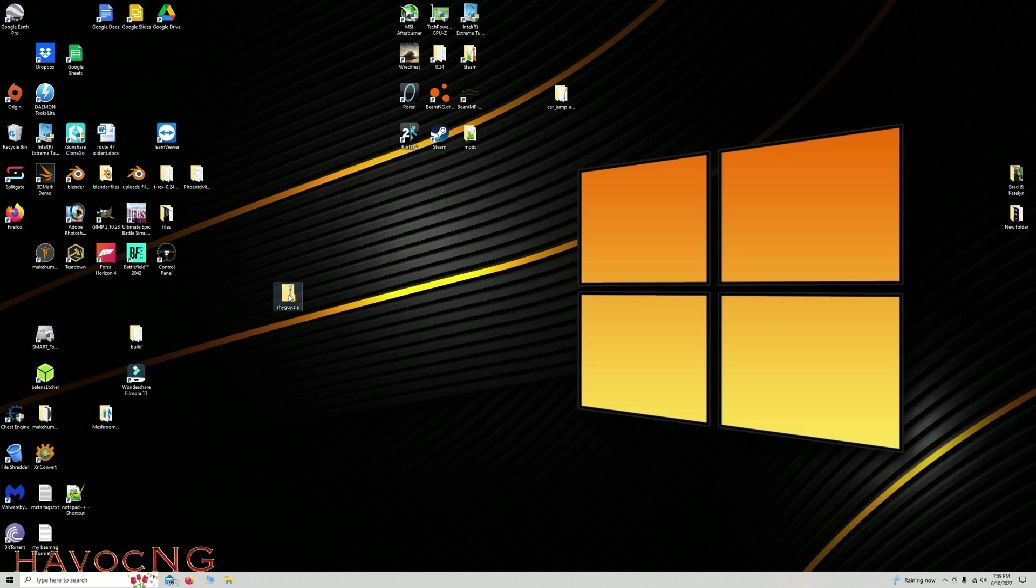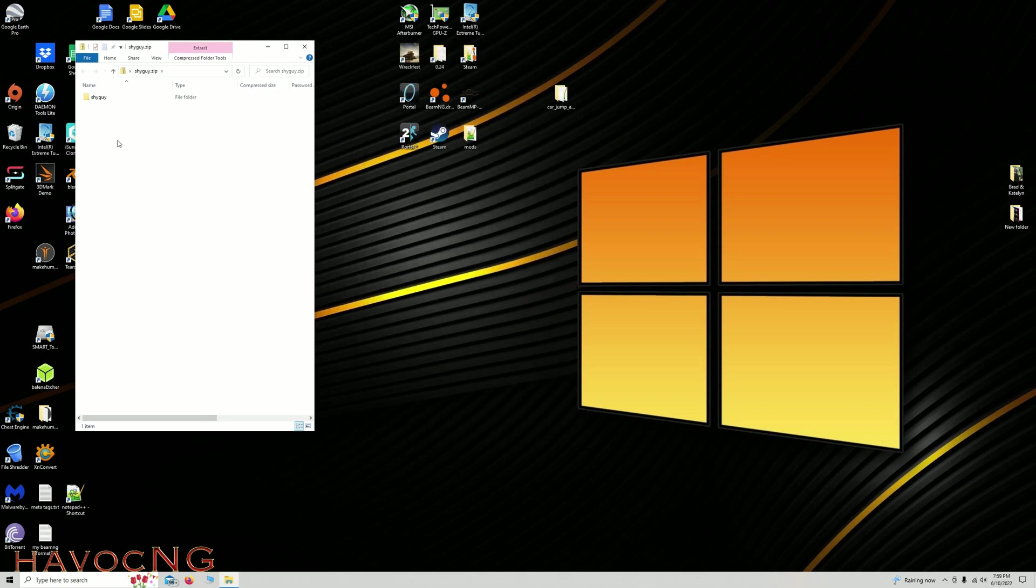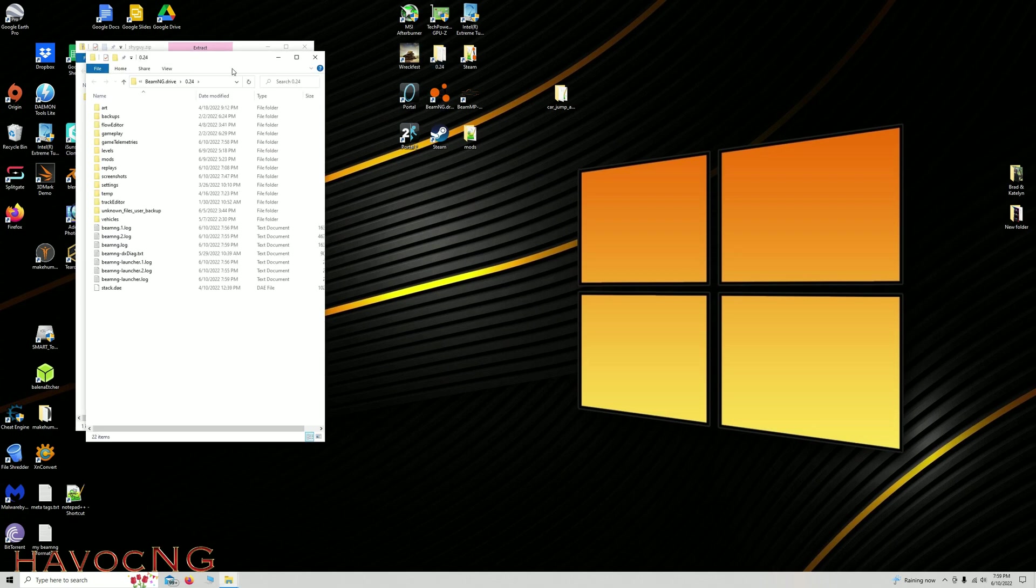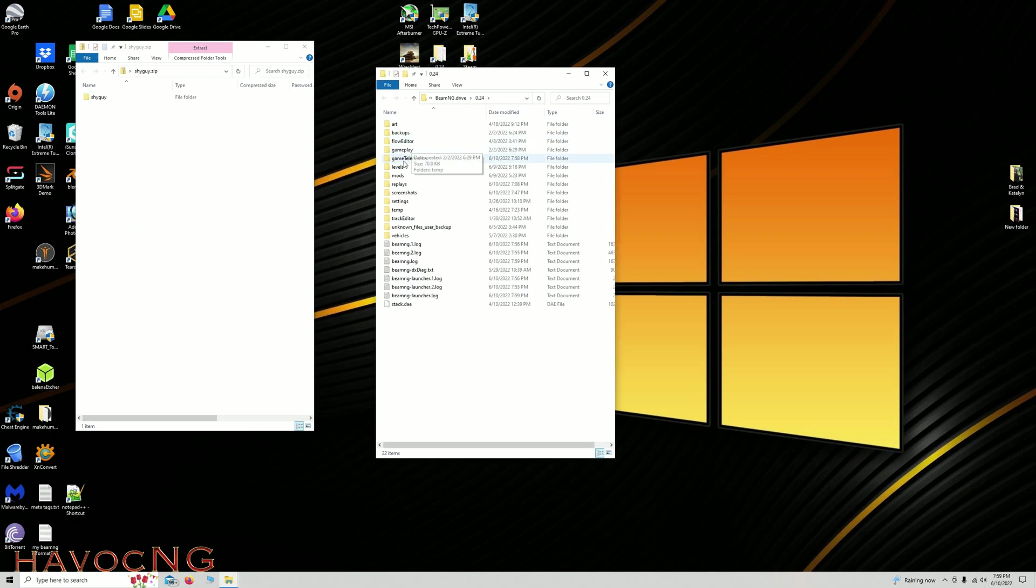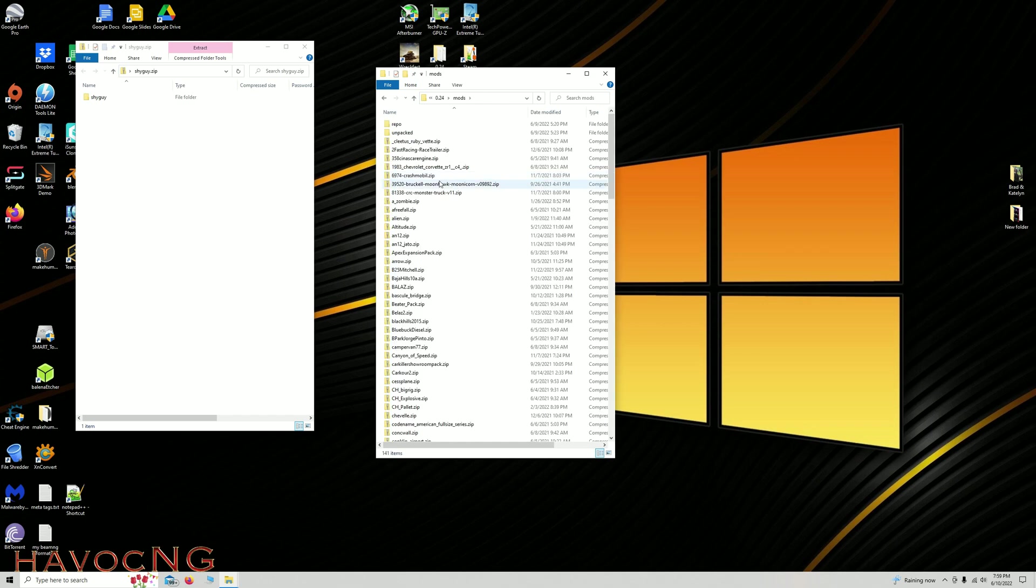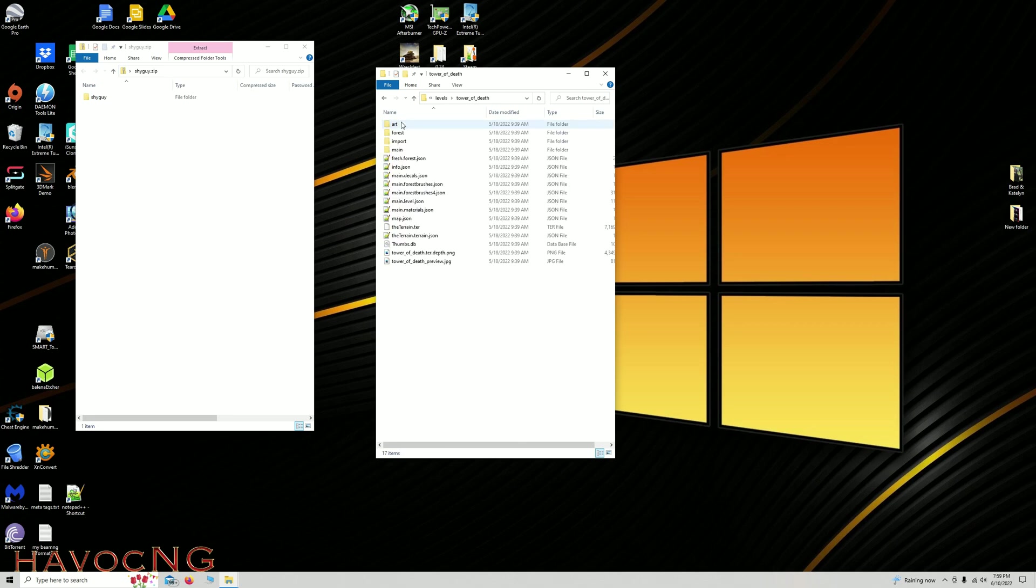So, here is the Shy Guy DAE file, which I'll put a link to this down in the description. And then you just go to your Mods section. You go to Documents, NM024, Mods, and Unpacked, Tower of Death, Levels, Tower of Death, Art,